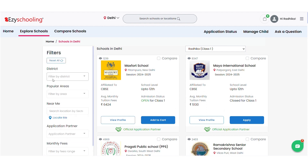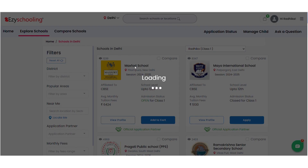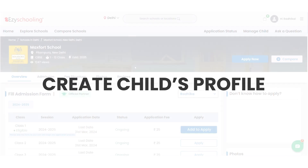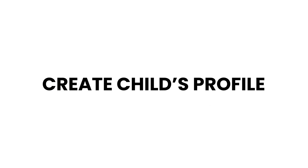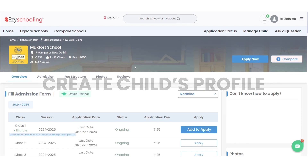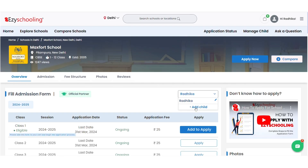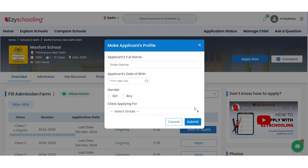Next up, I'll click on my desired school profile to continue. To apply in this school, I need to first create my child's profile. I need to click on Add Child, where I'll add all the basic details of him or her.